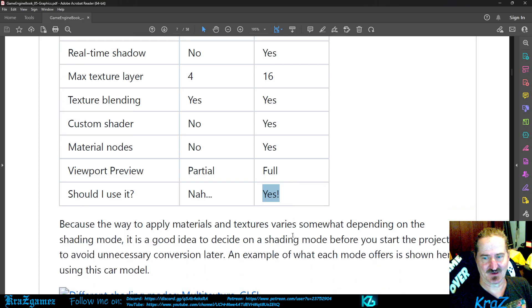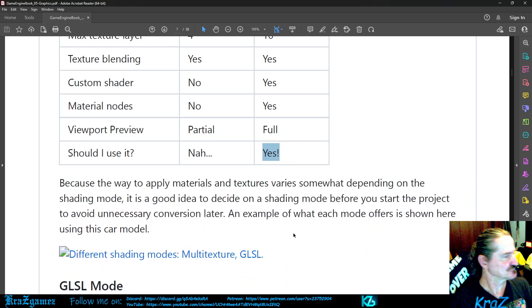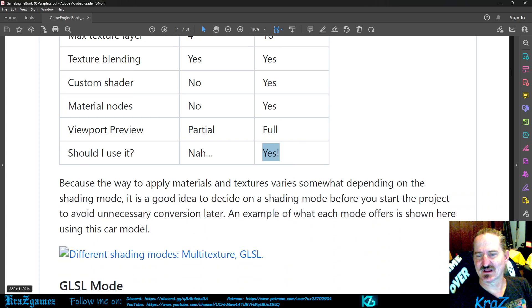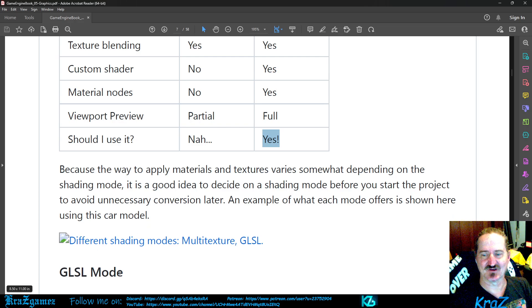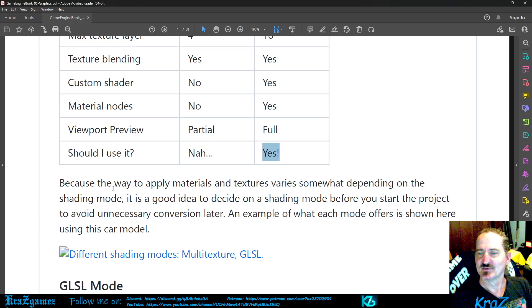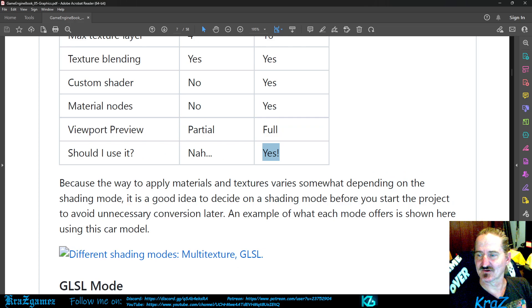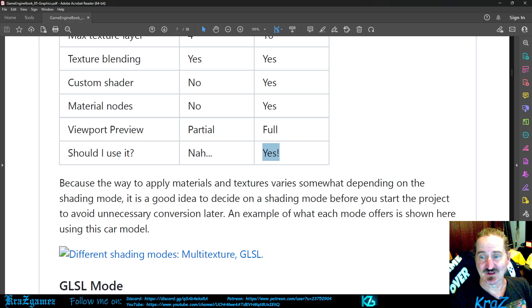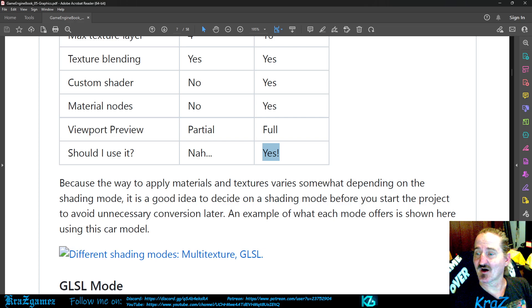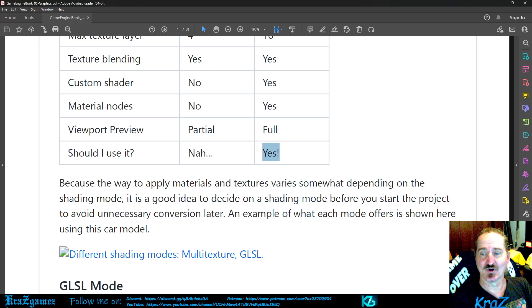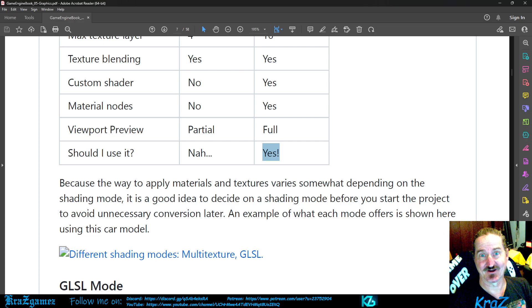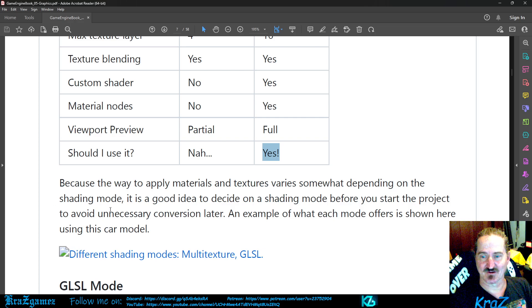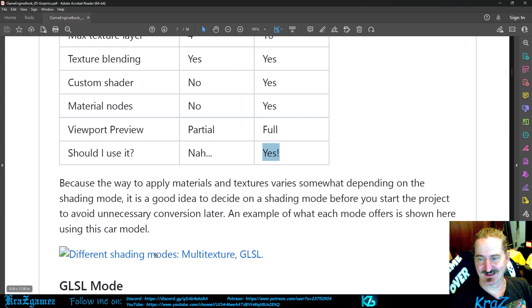But if you're doing anything that's nowadays and you want to have something that's really robust, you really want to go with GLSL. So before I get going into GLSL mode, I'm gonna finish this up real quick. The way to apply materials and textures varies somewhat depending on the shading mode. It is a good idea to decide on a shading mode before you start the project to avoid unnecessary conversion later. An example of what each mode offers is shown here using this car model.